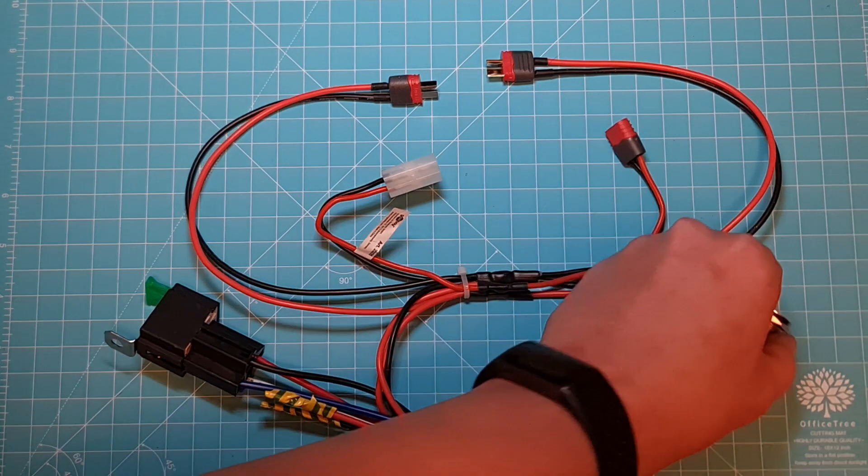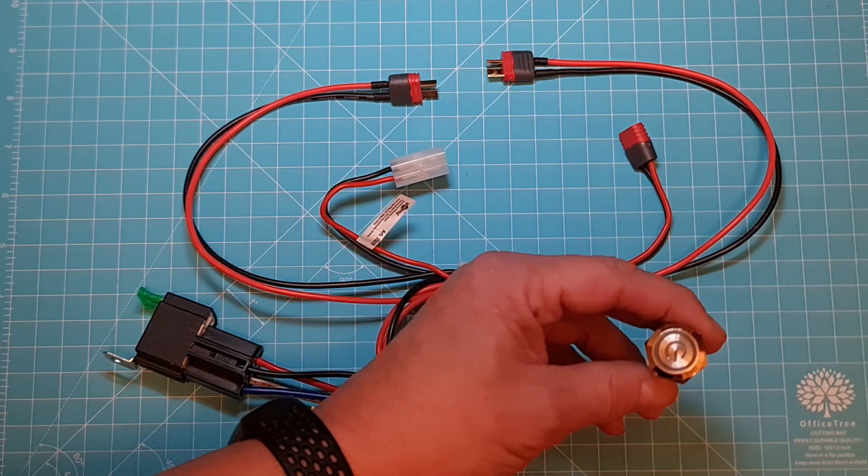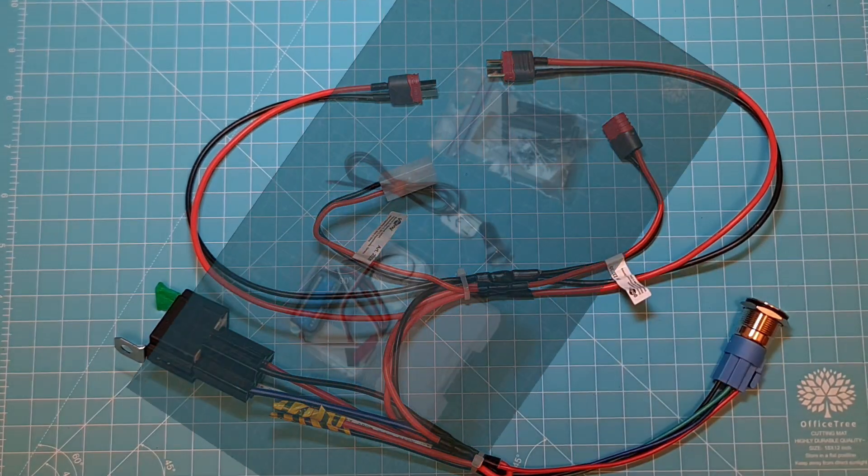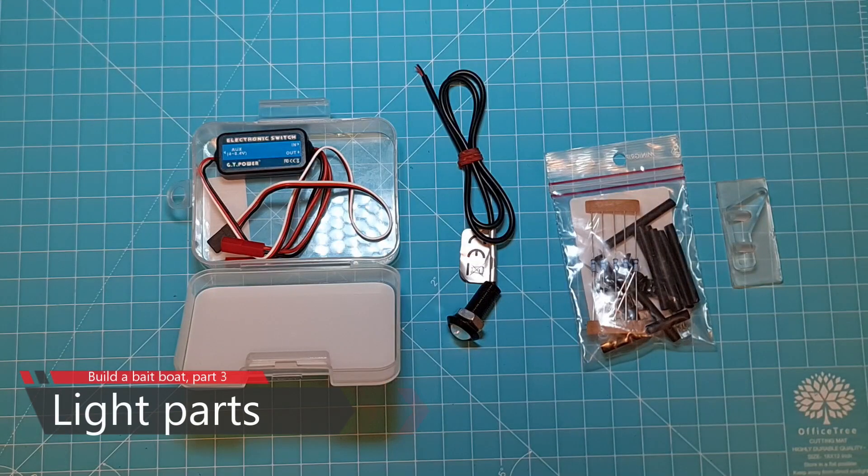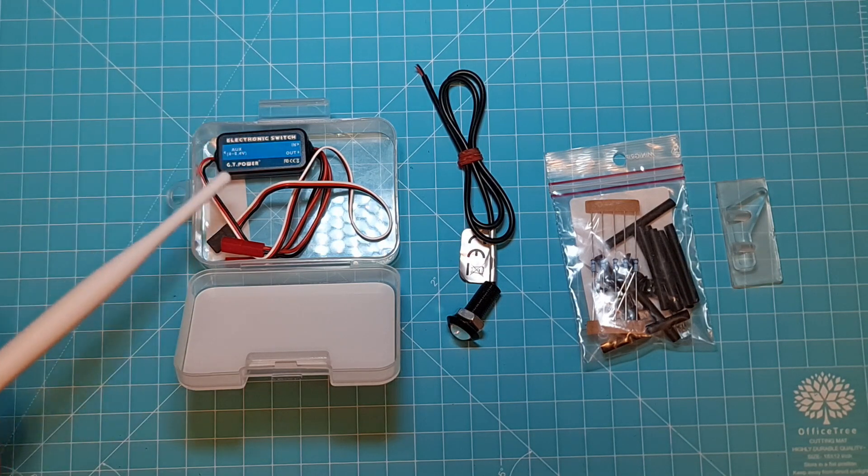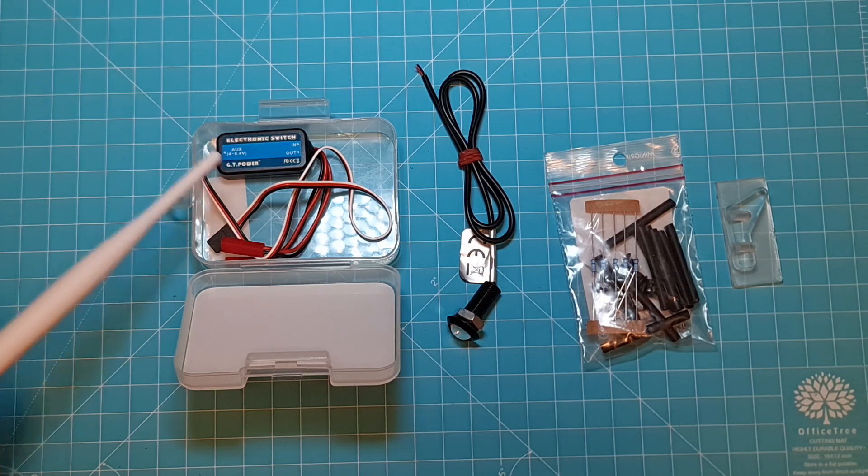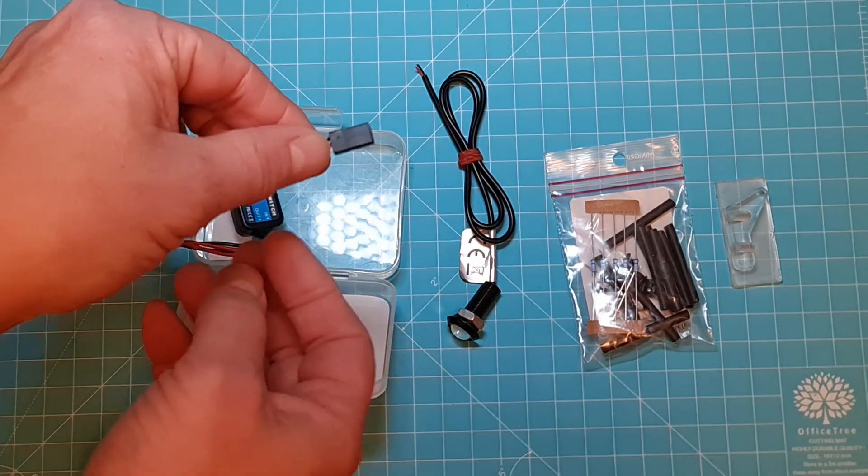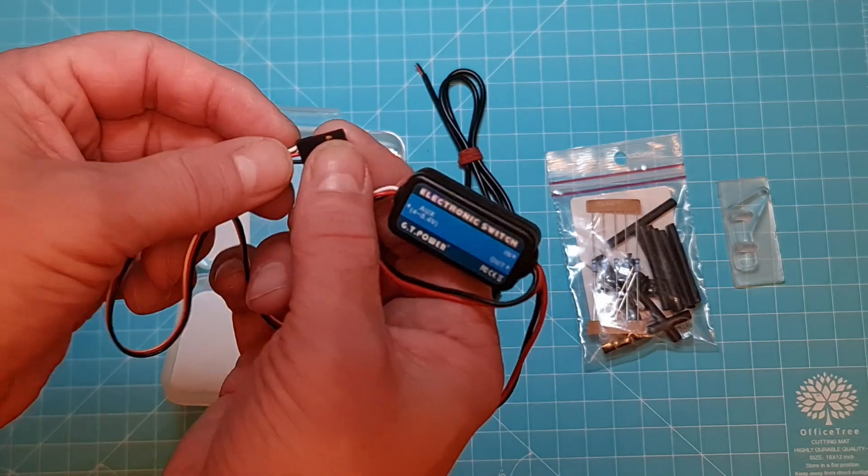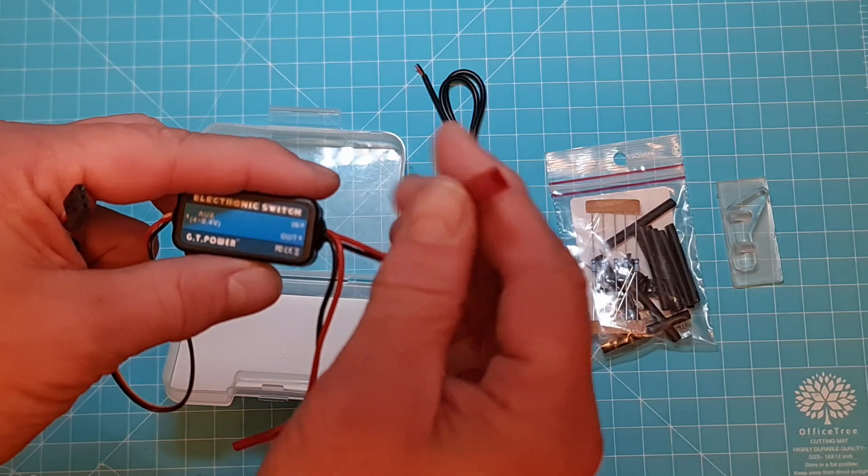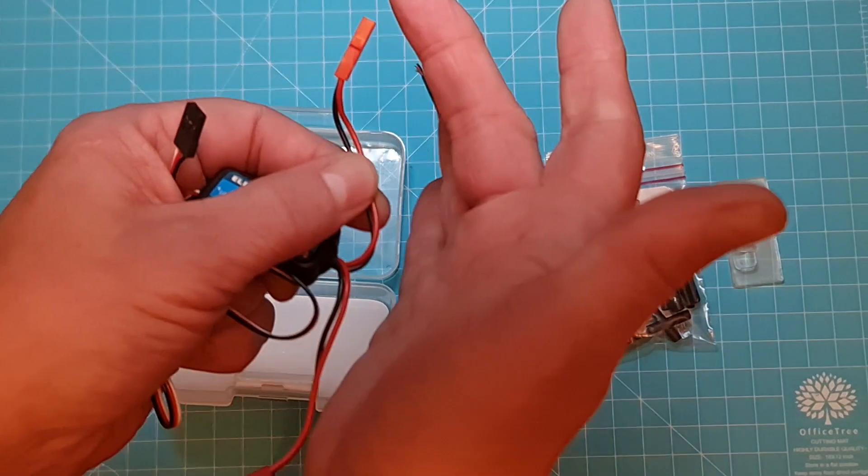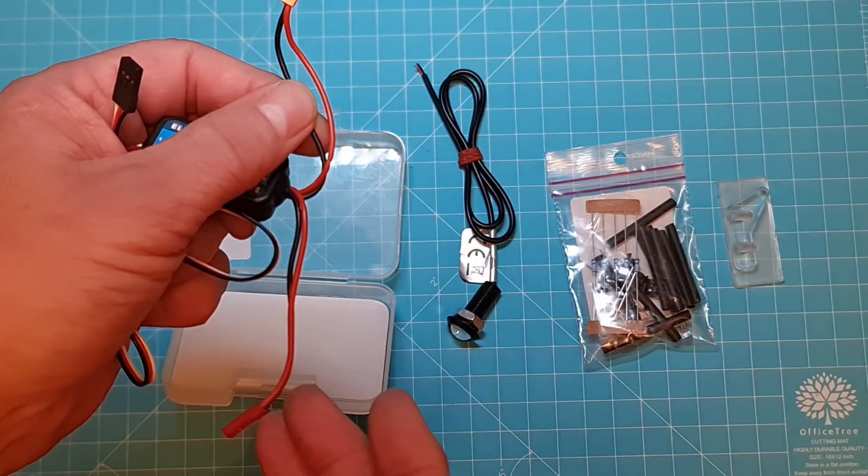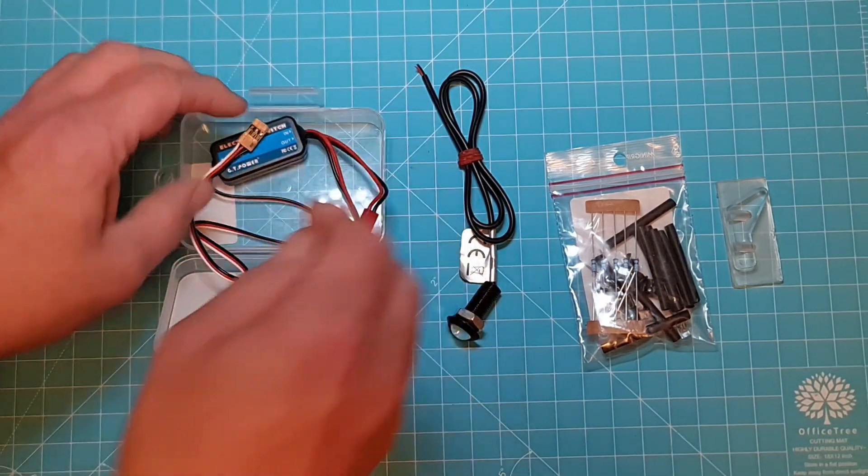And I have an illuminated on off switch which I'm going to place in the upper hole. For the lights I think I'm going to use a GT power switch. You just connect it to the Pixhawk using the servo plug.